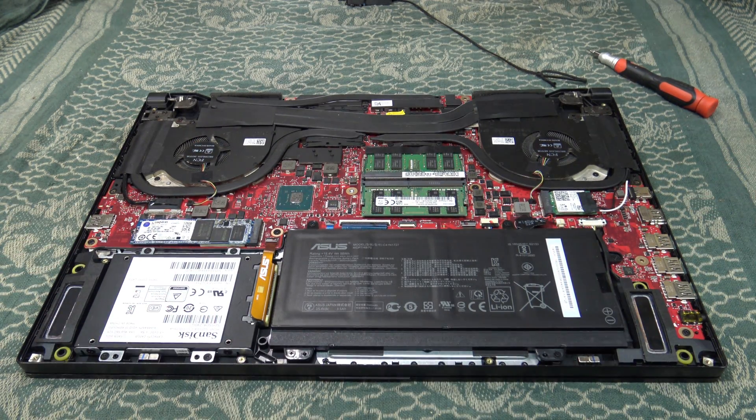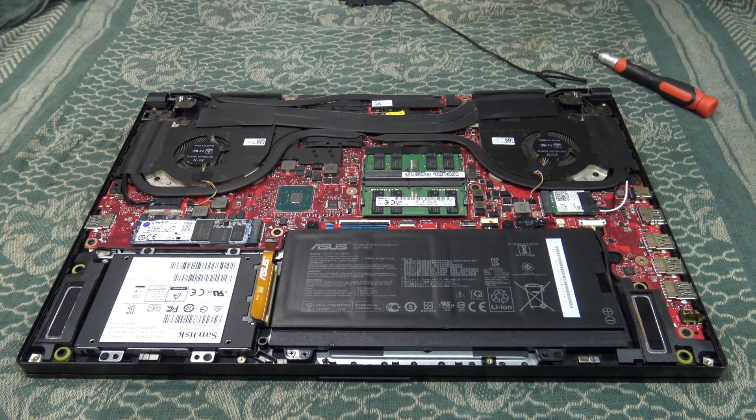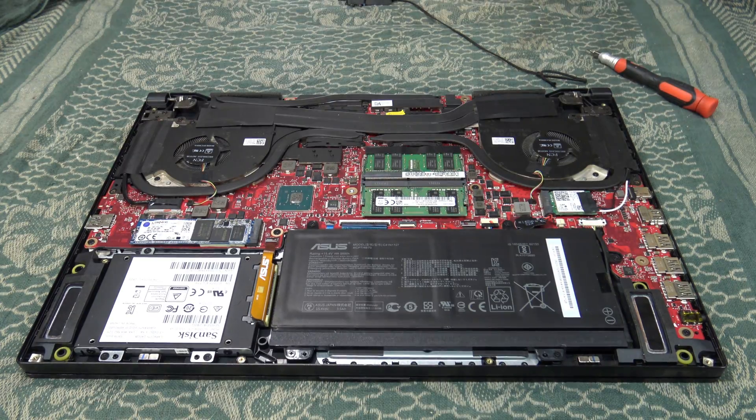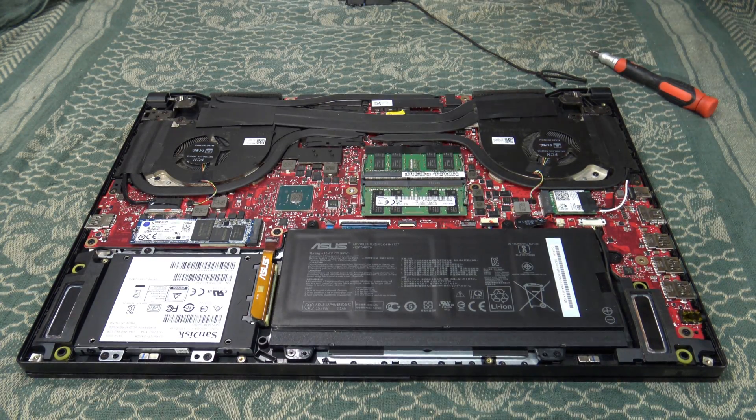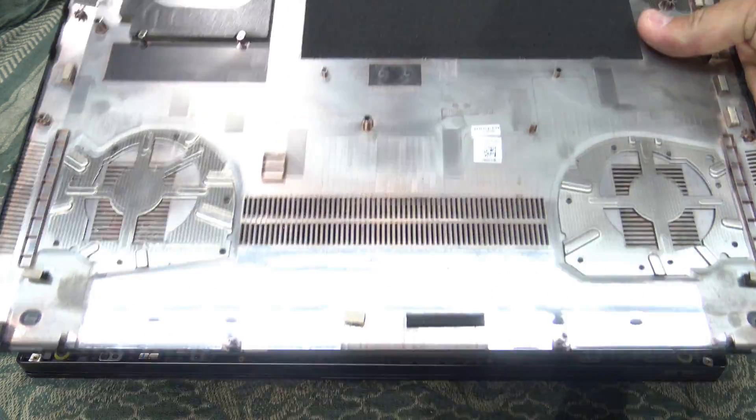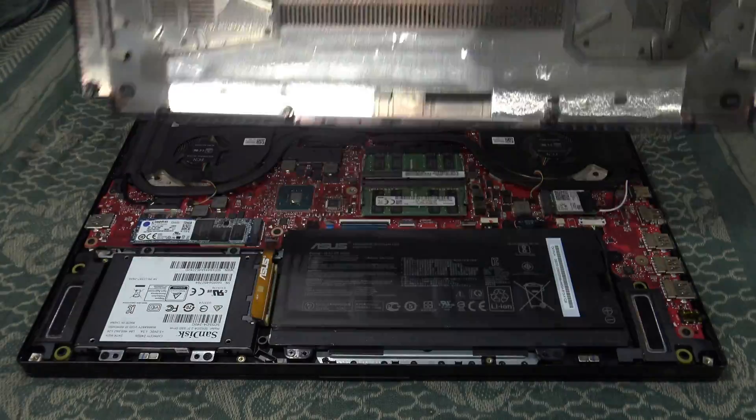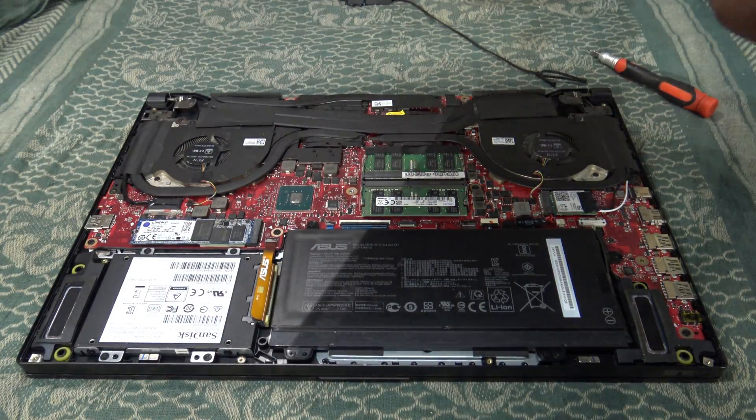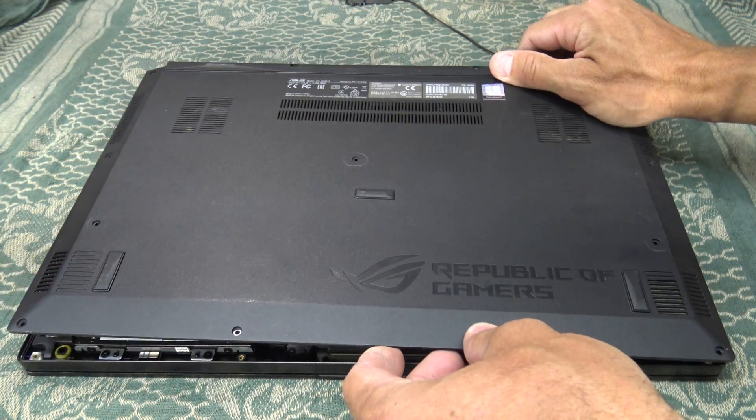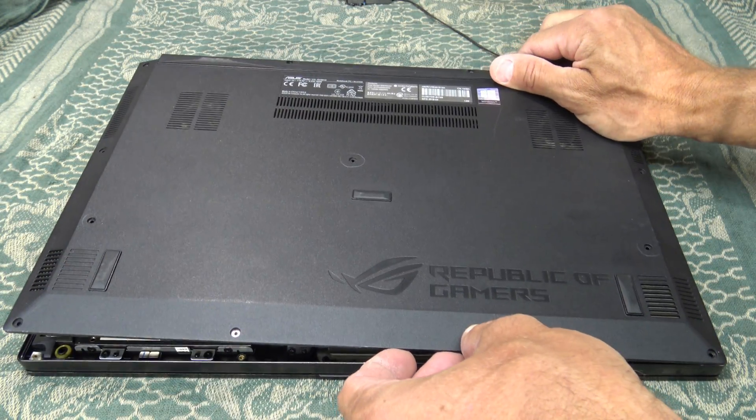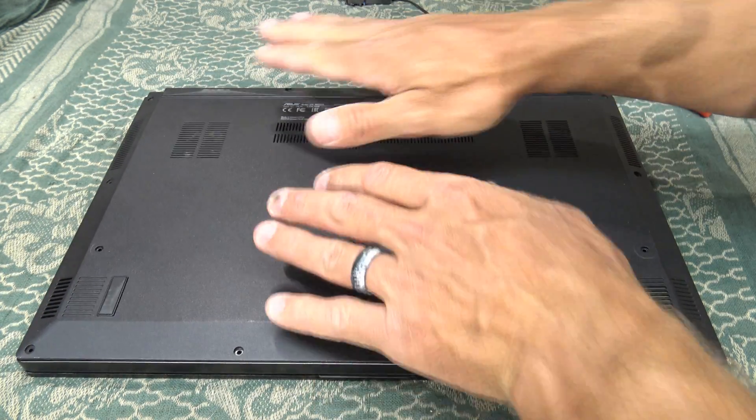From here we're going to take this cover and put it right back over the laptop, and we're done.